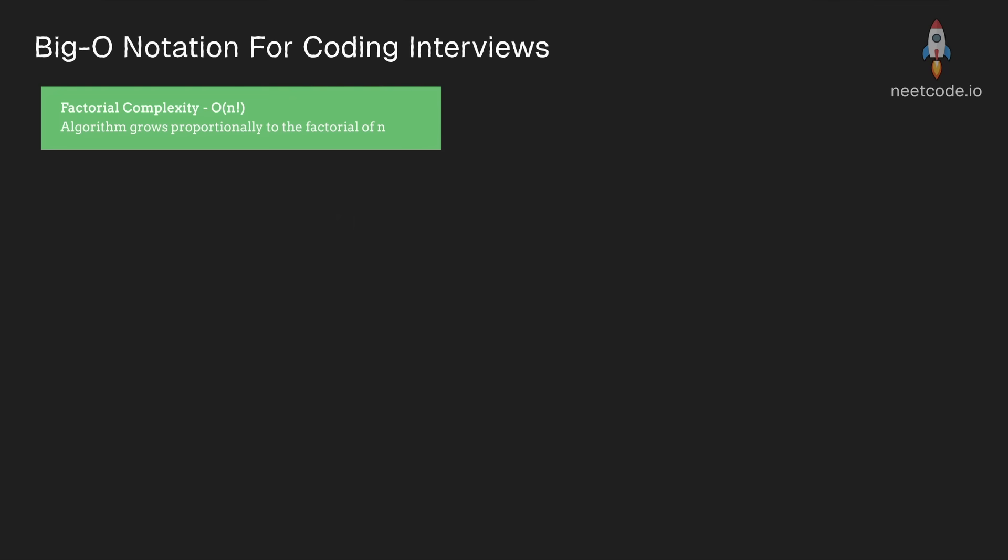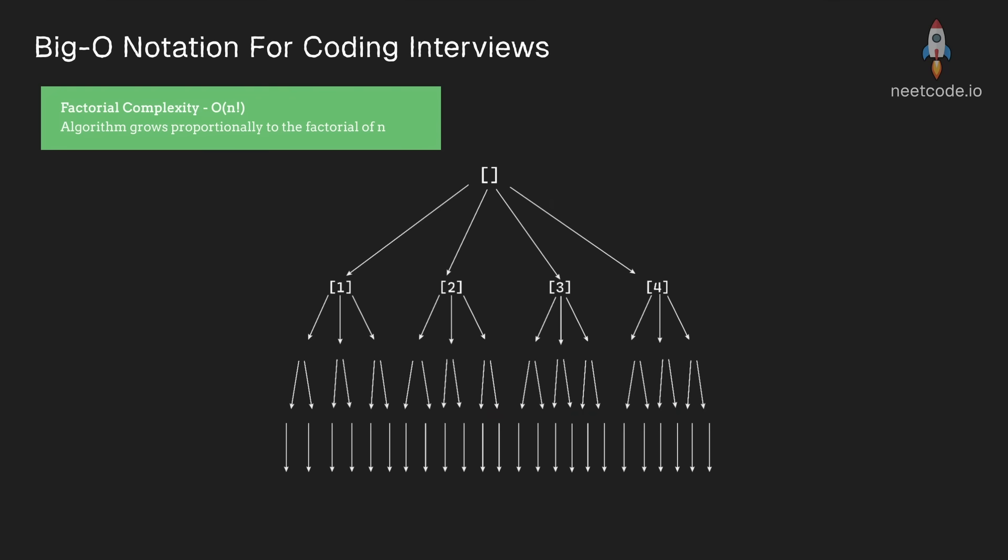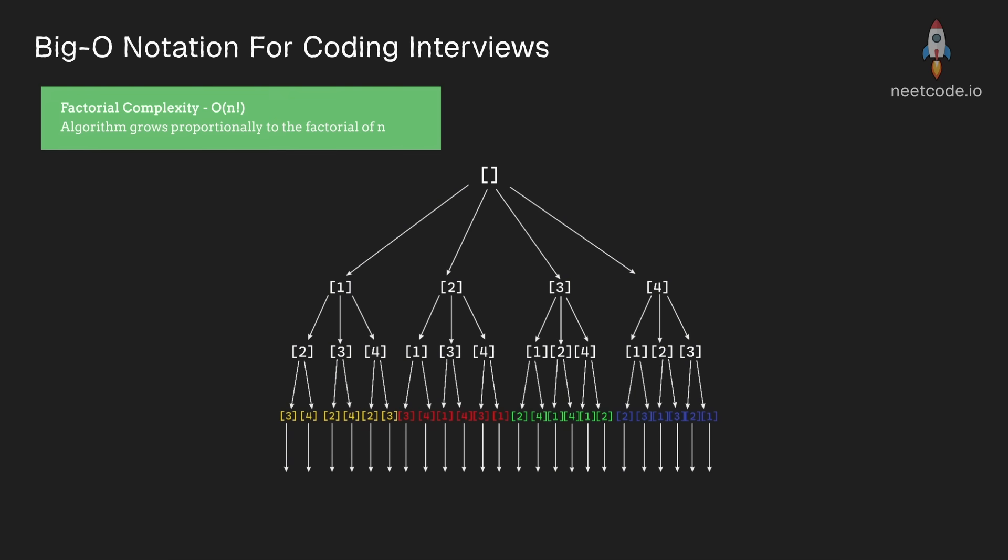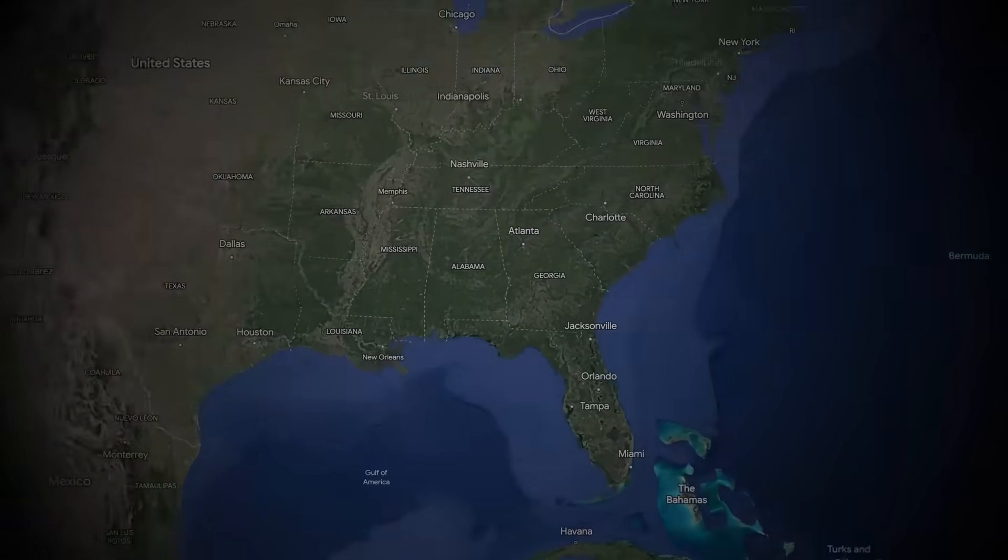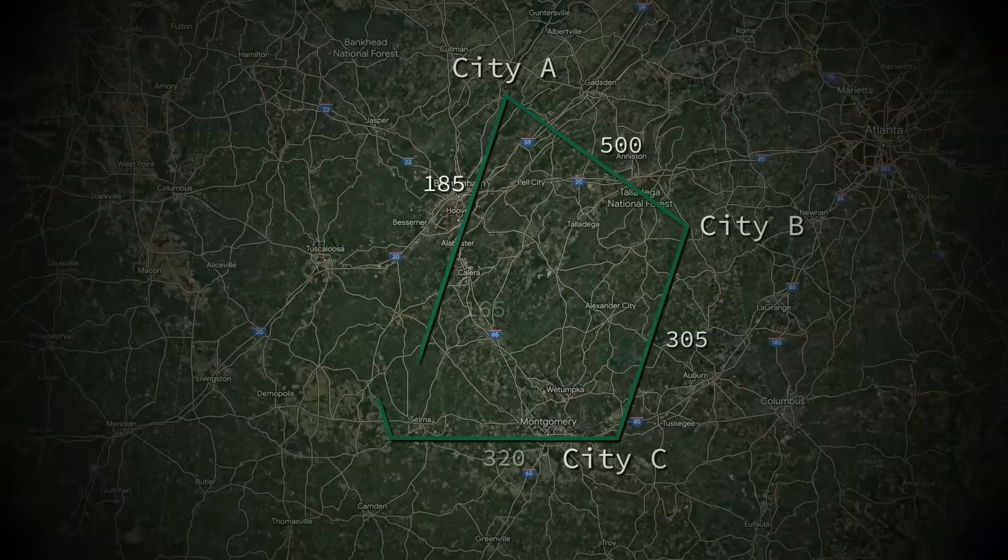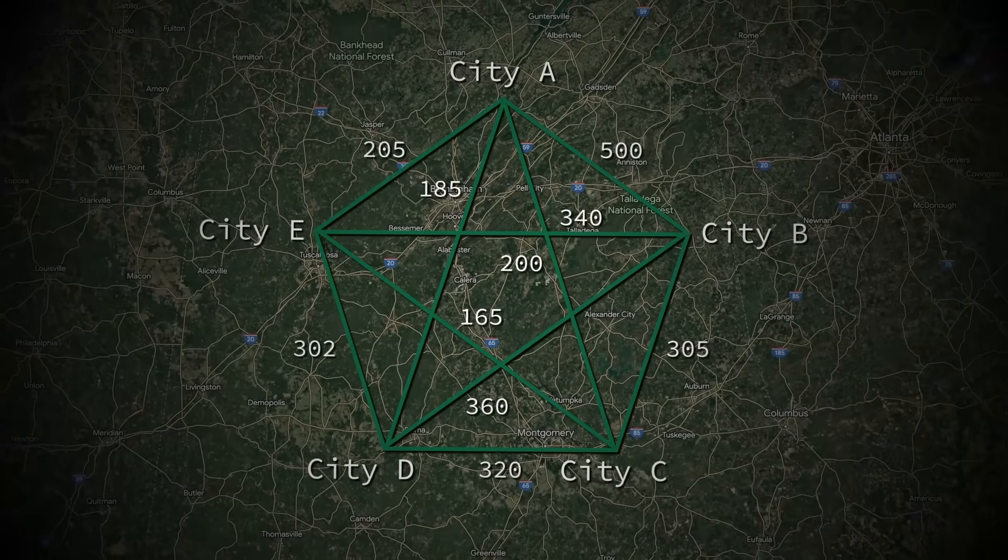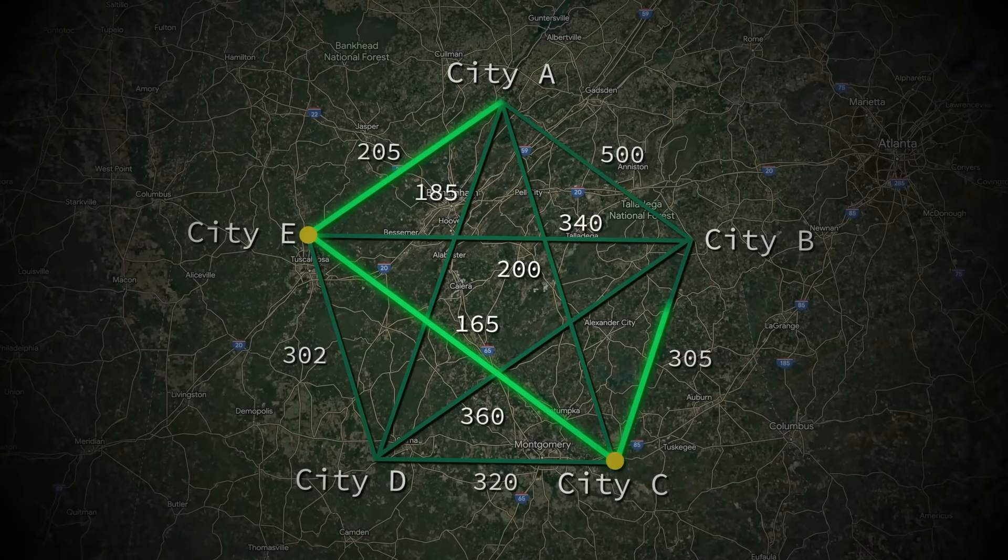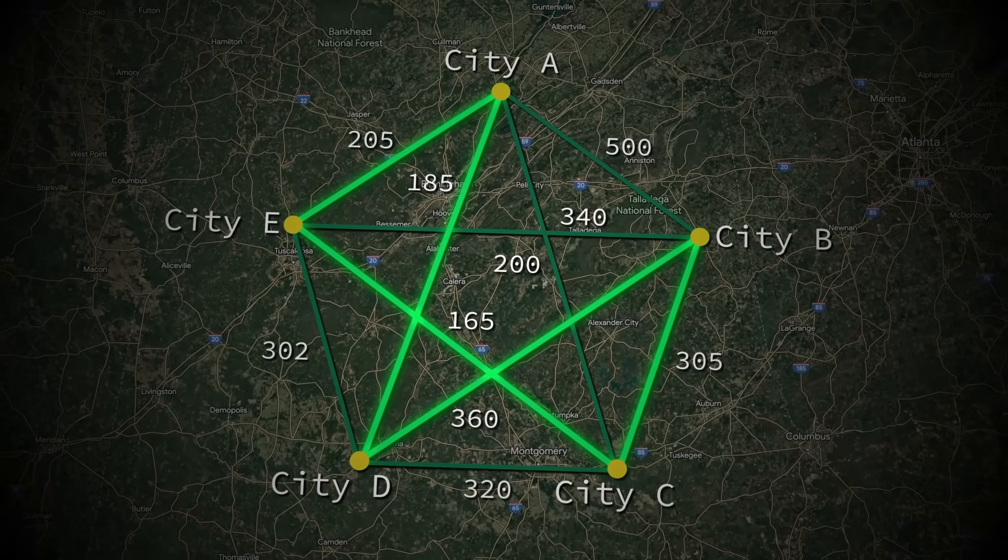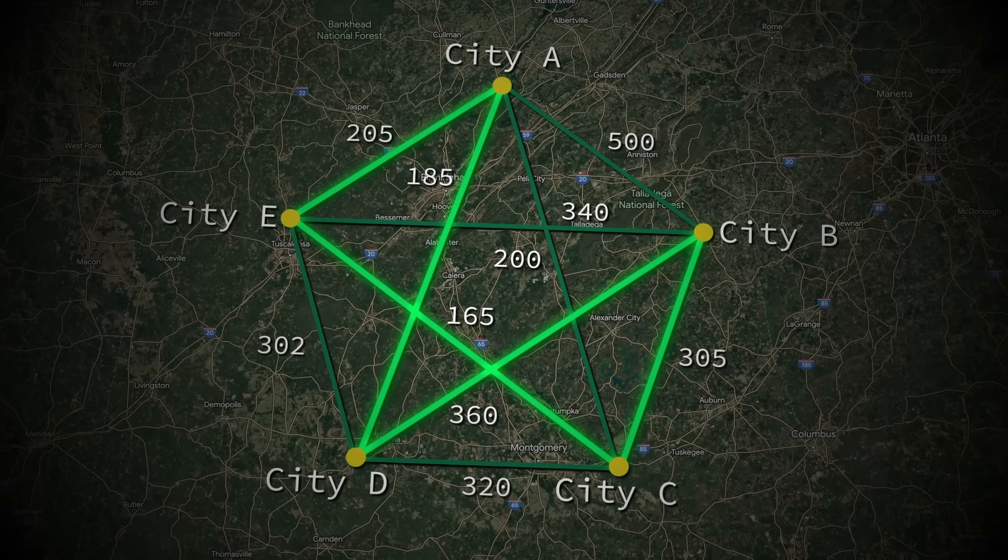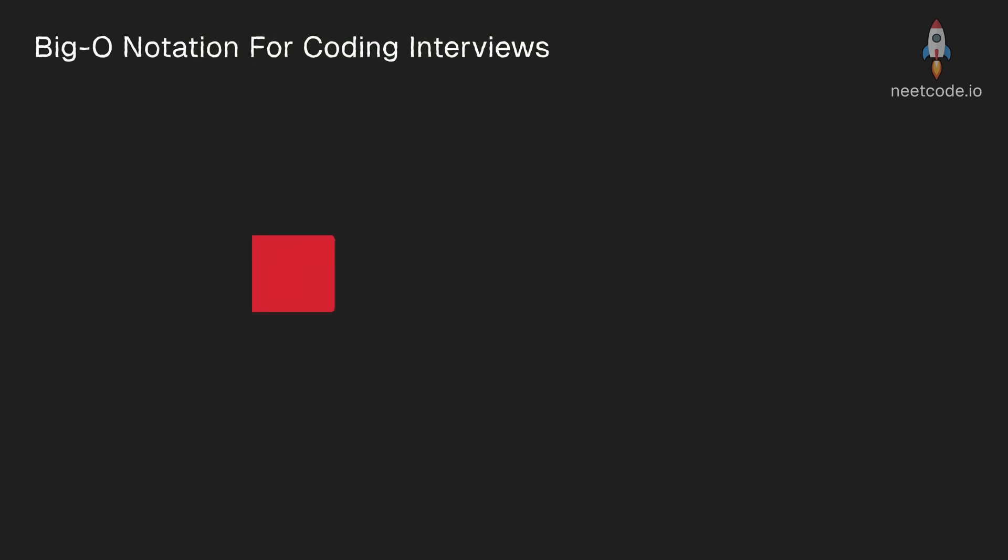This commonly appears when we're generating all possible arrangements or permutations. For each additional element, you multiply the number of possible arrangements by that number. The traveling salesman problem is another classic example. Finding the shortest route through n cities requires checking n factorial different possible paths.